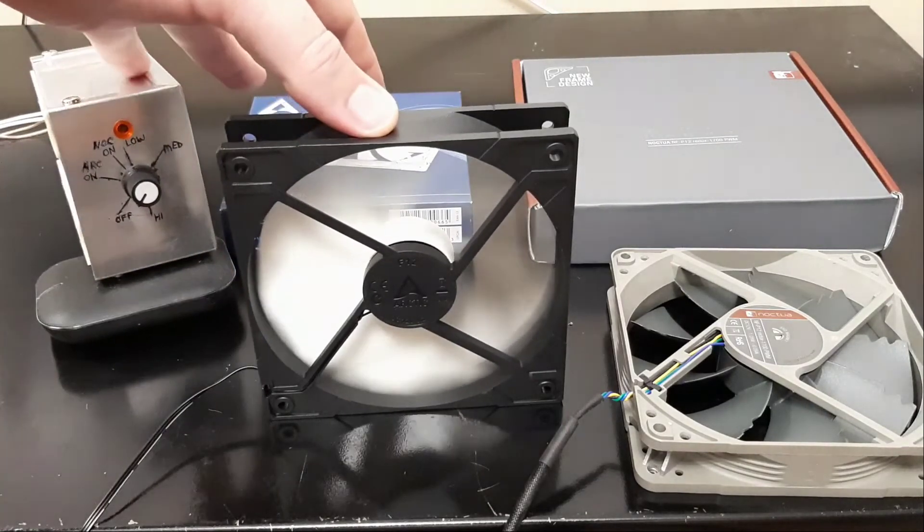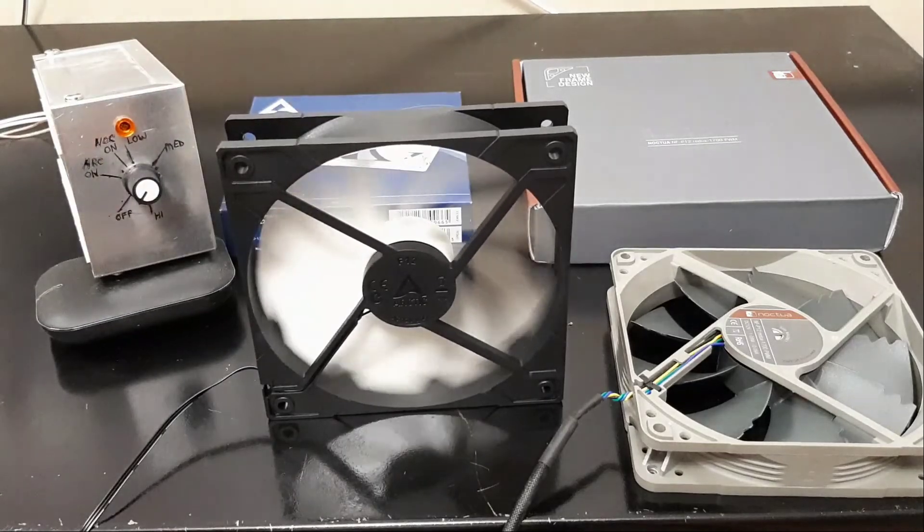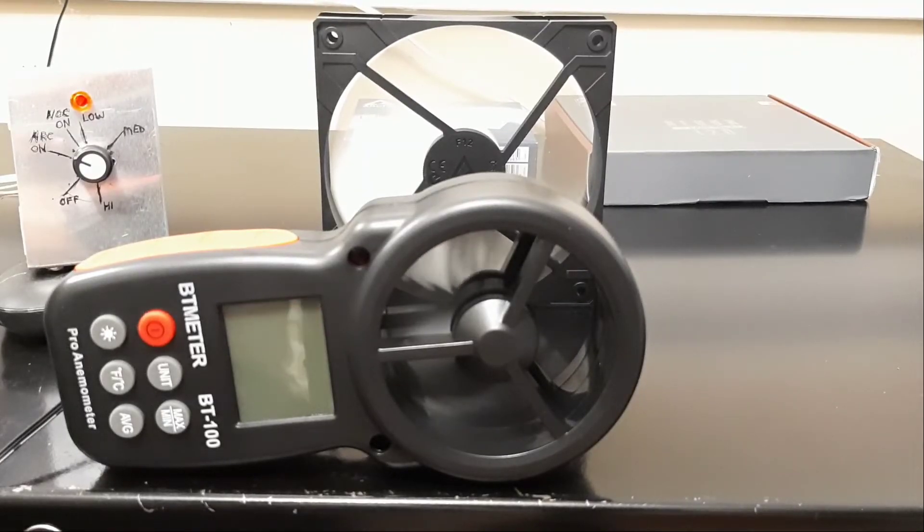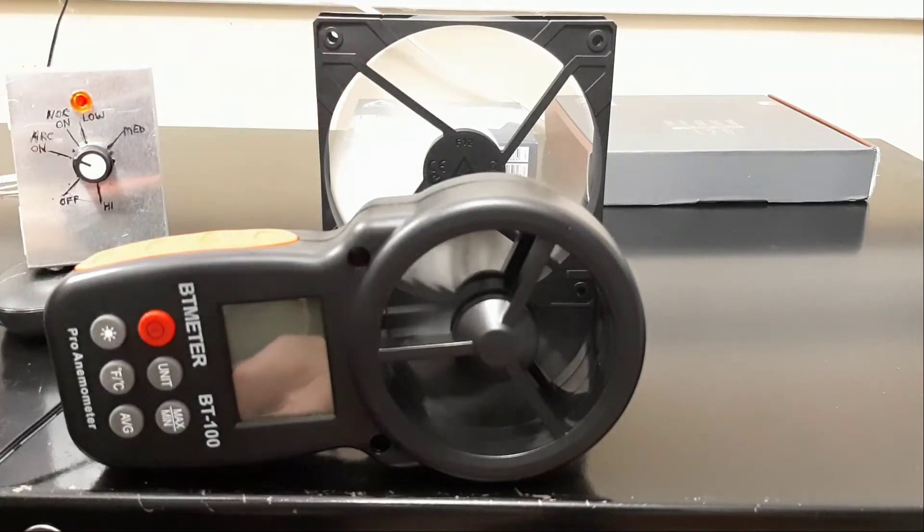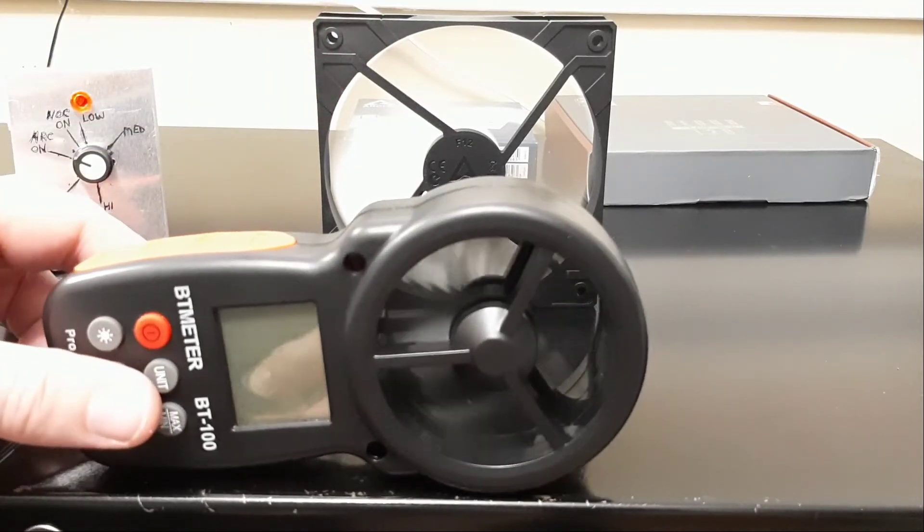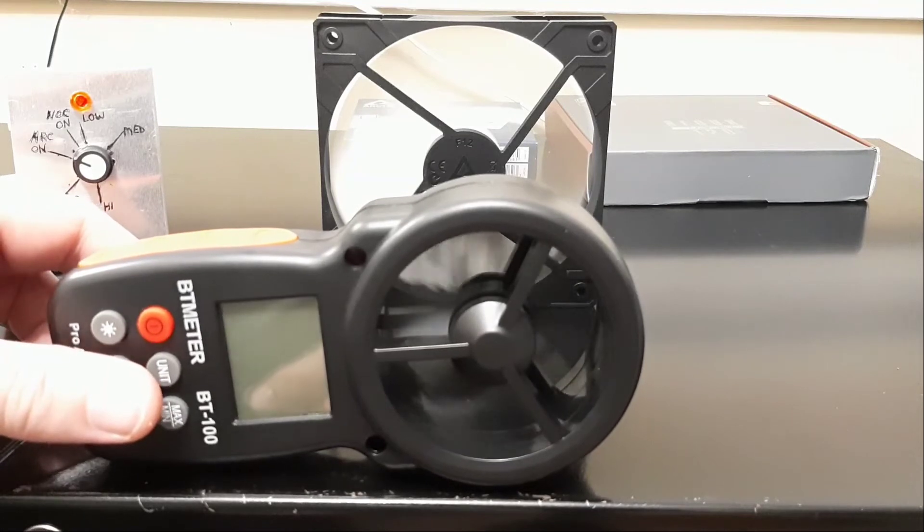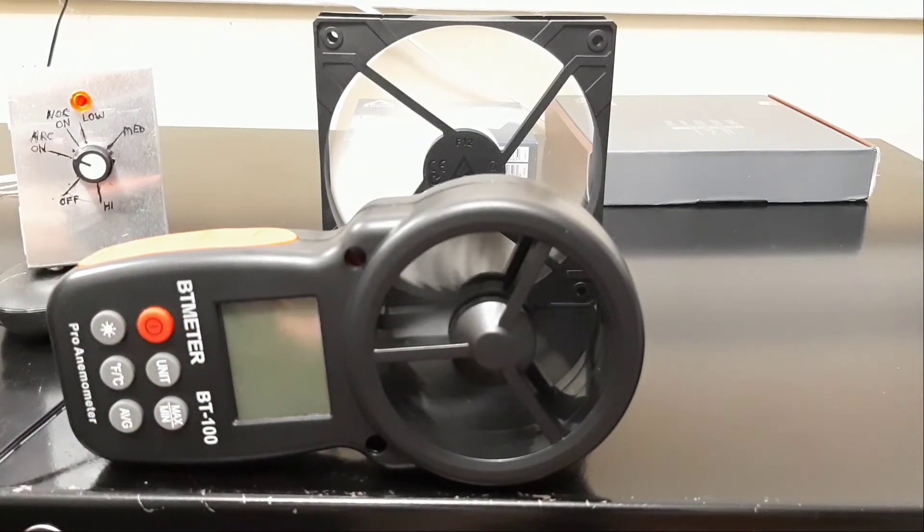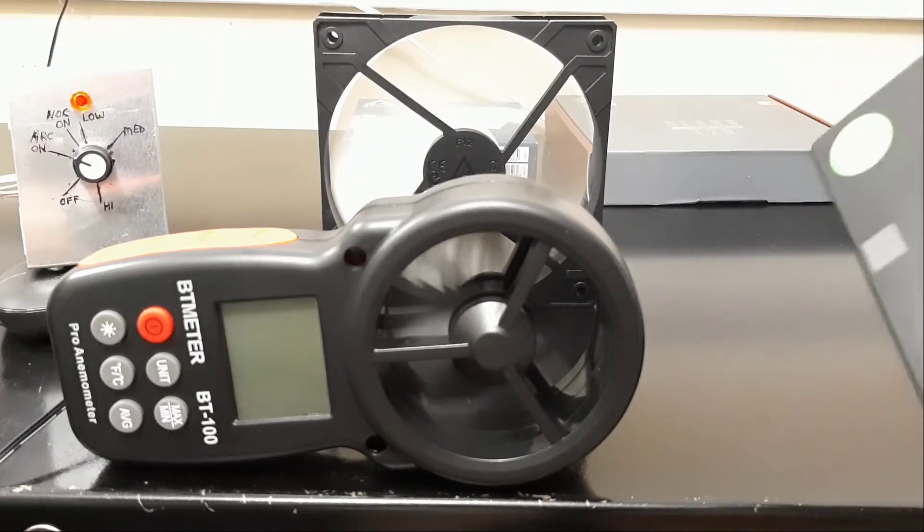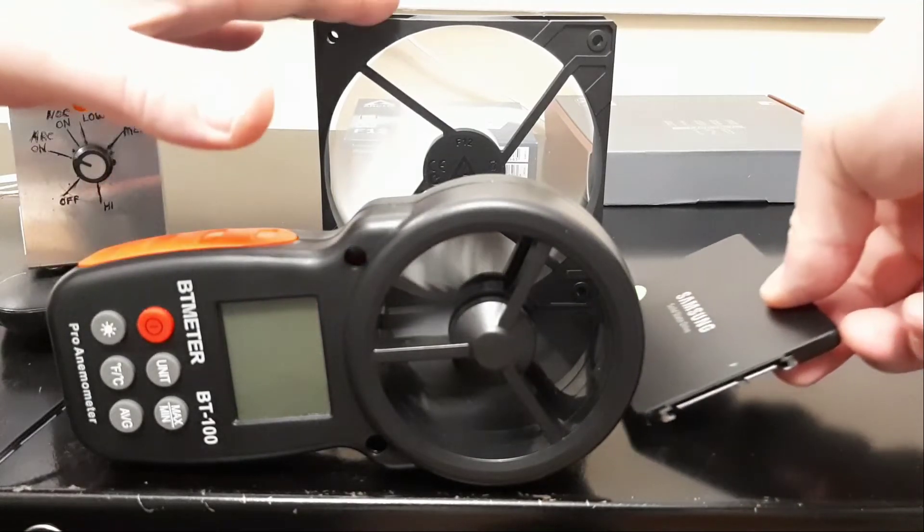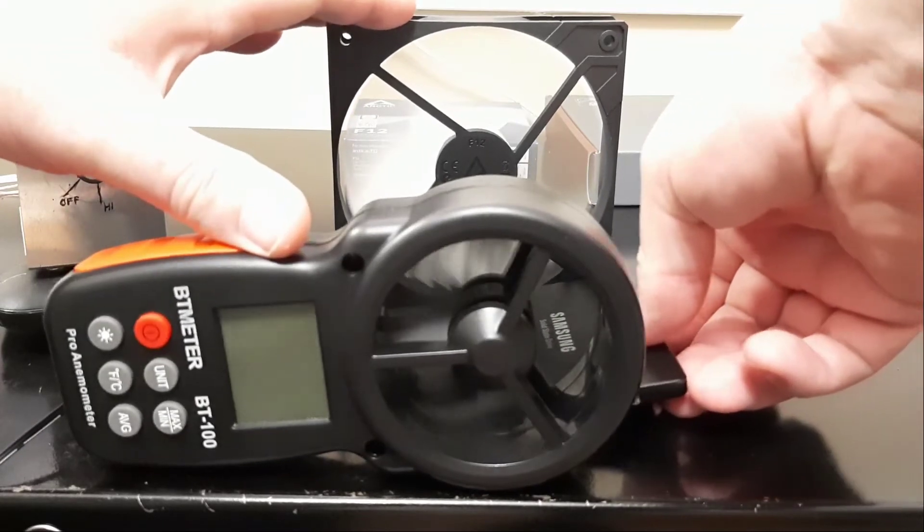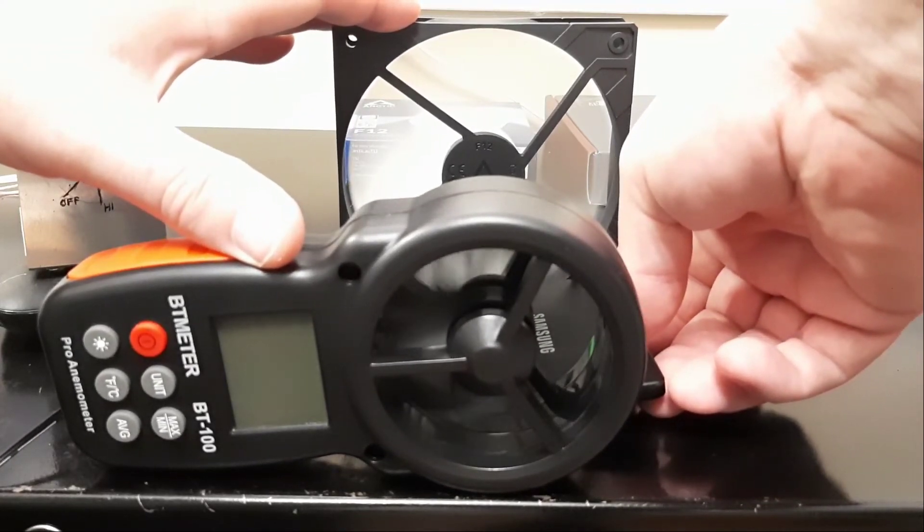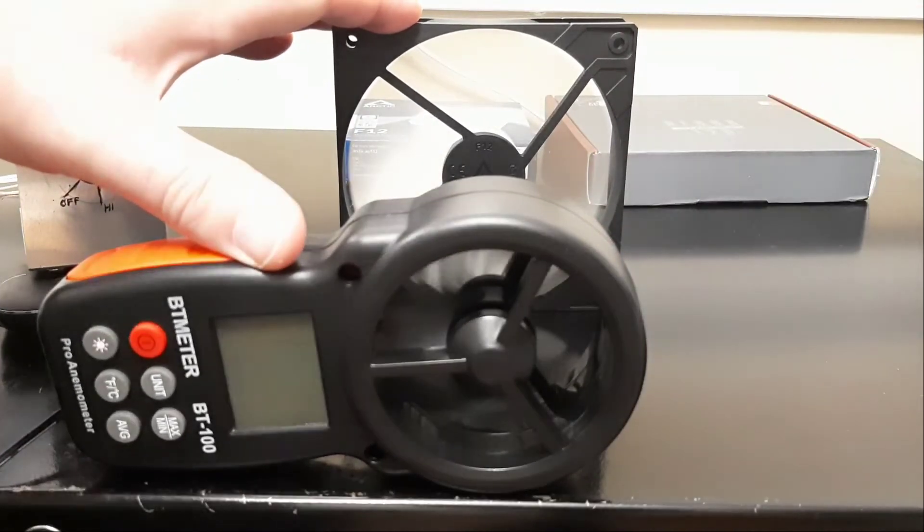Let's get some readings on them. I've got the centers of the meter and the fan aligned to make sure that we've got equal distance between the two tests. I'm actually using a SSD drive to measure the distance between the two so that we have consistent testing.